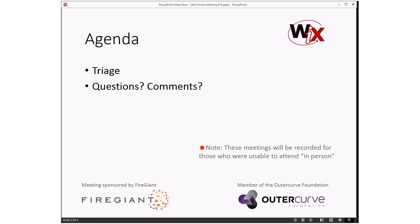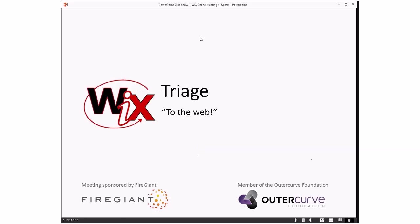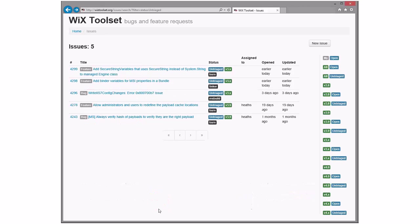On the agenda, all I have is a triage for today, and then any questions or comments that come up. As always, if you have questions or things you'd like to discuss, start typing them over in the IM window. And while you're thinking about all the fascinating concepts you'd like to discuss, I think we'll jump into triage.